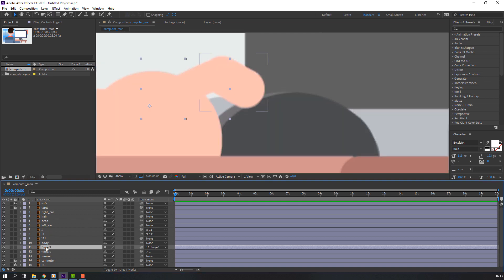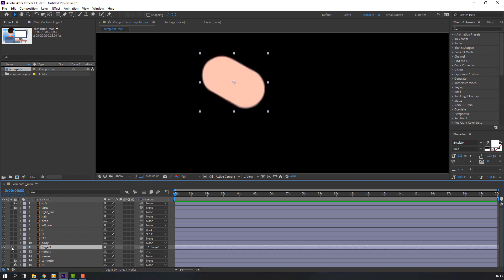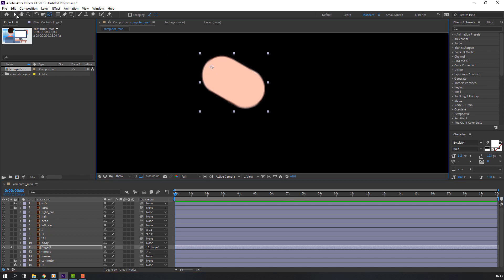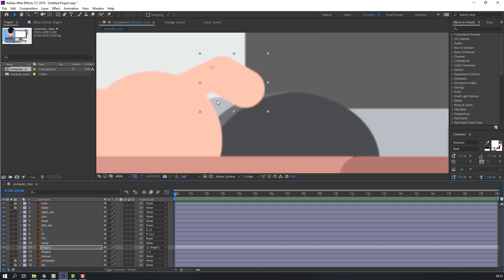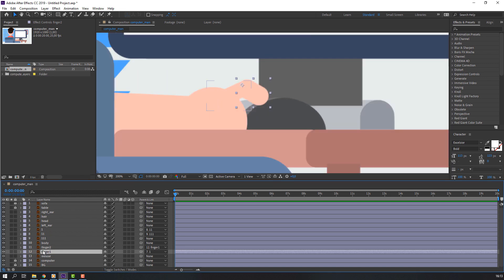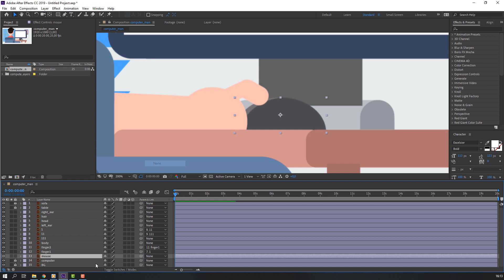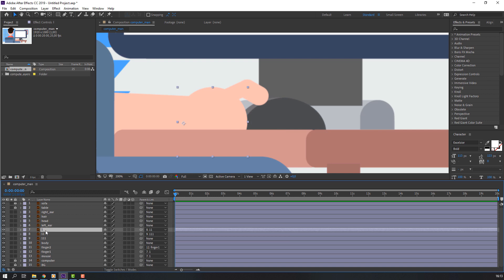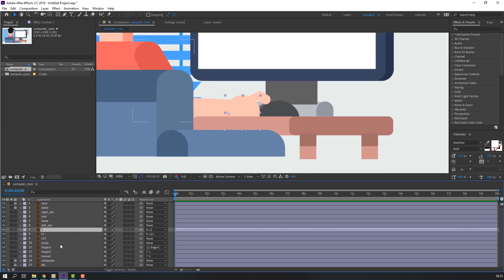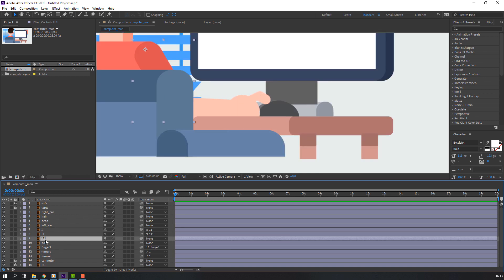Select finger two, go to solo, and move the anchor point to here. Then select the mouse layer, parent it to layer one. Select this layer and parent it to body.